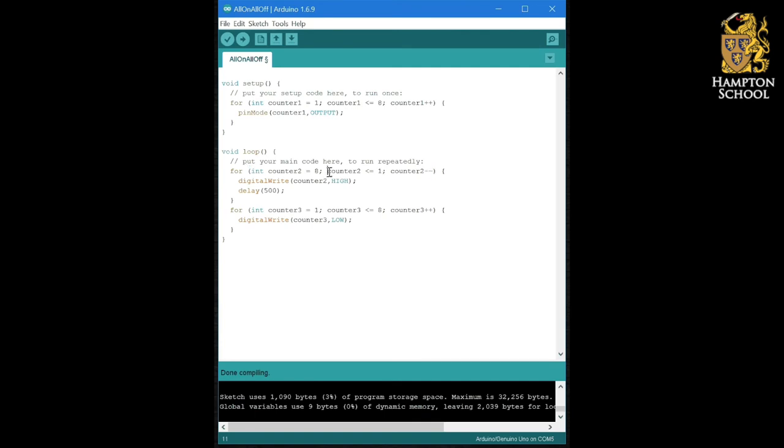Then it will go back and ask the question, sorry need to change that, is counter two still greater than or equal to one?